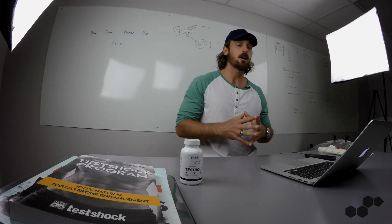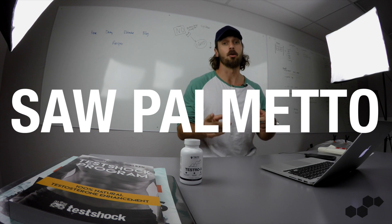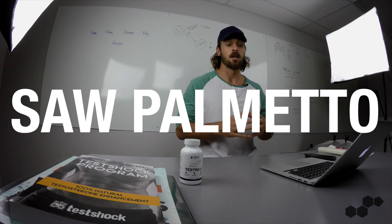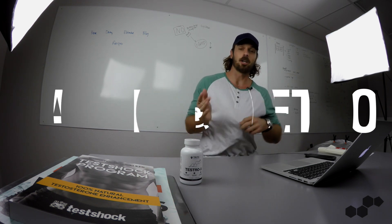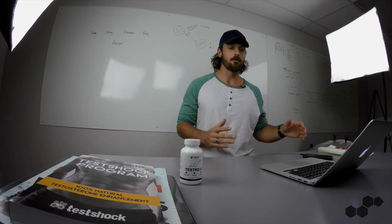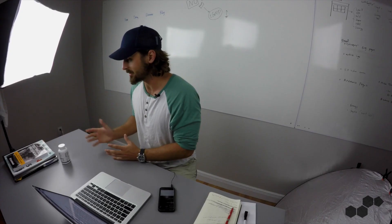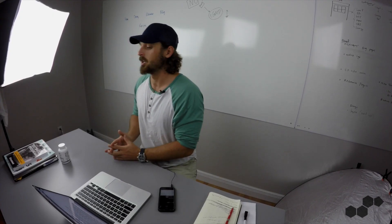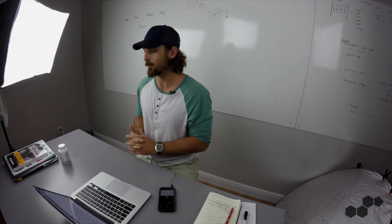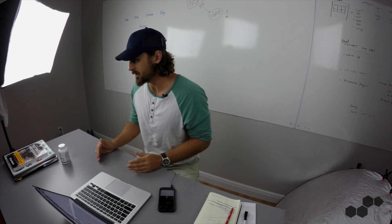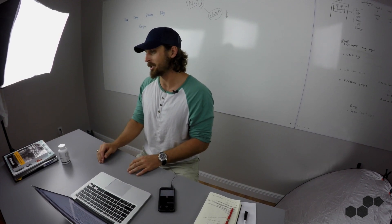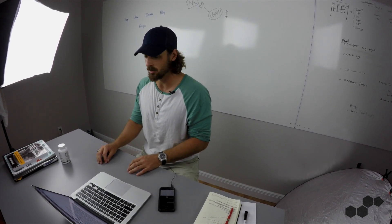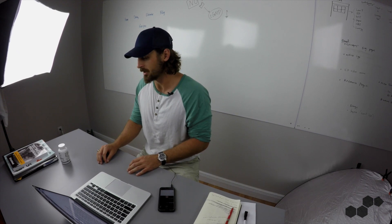Today we're going to talk about Saw Palmetto because if you walk into any GNC, Bodybuilding.com, Amazon, whatever, you're looking for test boosters or maybe a prostate supplement, you are going to run into Saw Palmetto. To cut straight to the chase, our official AnabolicMen recommendation on Saw Palmetto is that you should skip it, don't take it.